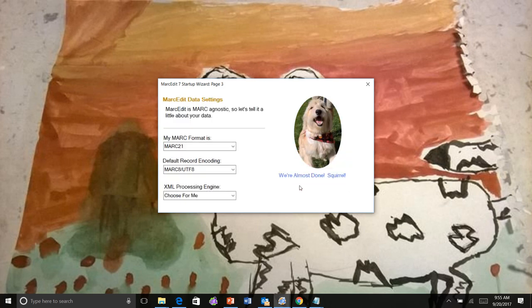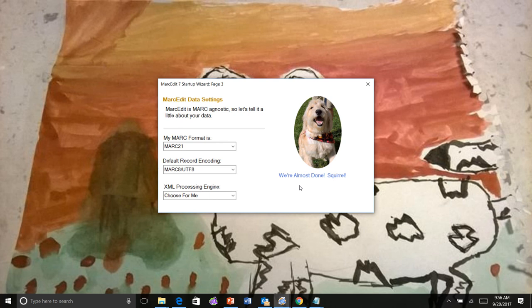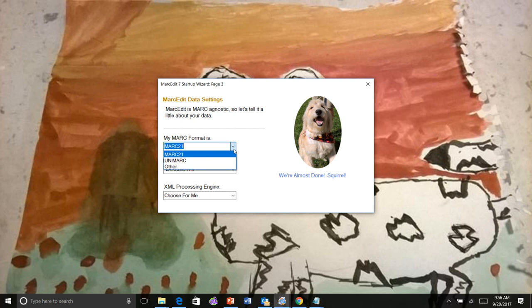All right, so let's go on to data settings. So this is where I actually want to make sure folks see this information, because this has a direct impact on how MarkEdit understands how to read your data, how to process your data, how to handle character encoding switches. And that's knowing, is your MARC MARC 21? Is your MARC data in Unimarc? Or is your MARC data something else? If your MARC data is in MARC 21, then MarkEdit will automatically configure your field types for call number, title, author, and those are used in sorting and display and whatnot.